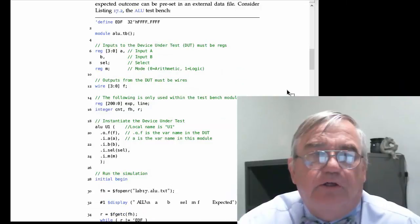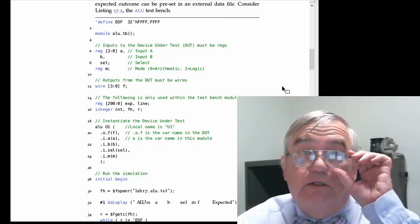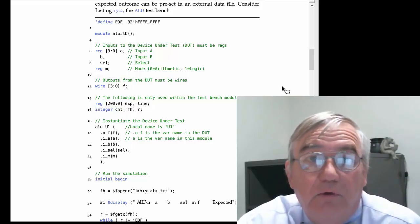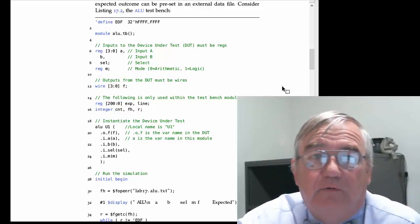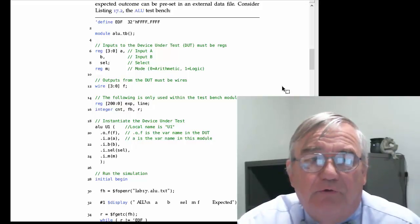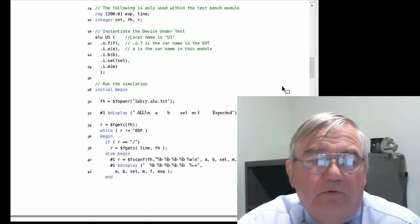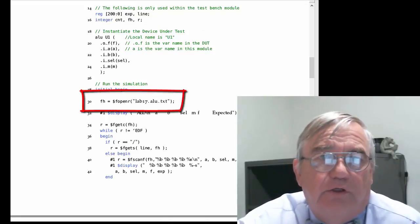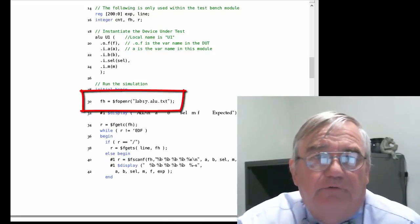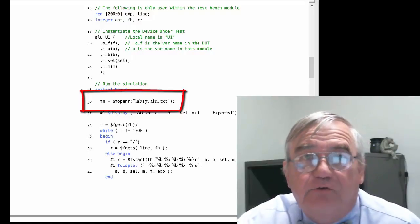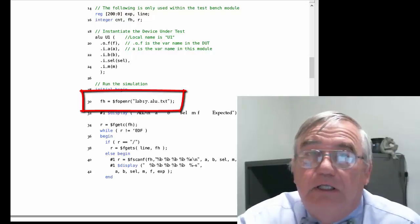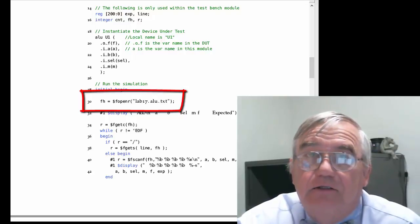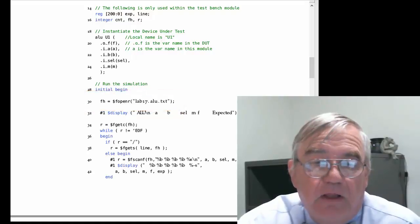We do have a test bench and for this particular lab, I've created and included for you the test bench itself so you don't have to do anything to create the test bench. However, I will point out on line 30 of this test bench is a construct that you've never seen before. I've told Verilog to open an external file named lab17.alu.txt.